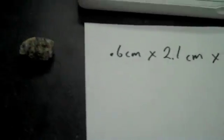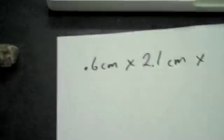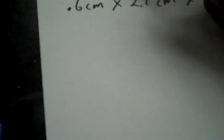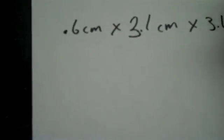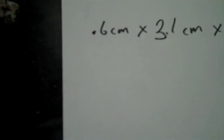And take that times the width, which is about 3.1. That makes me think the height was 3.1. When I go back and check, it is 3.1, not 2.1. So it's always good to check your work. Times 3.1 centimeters.